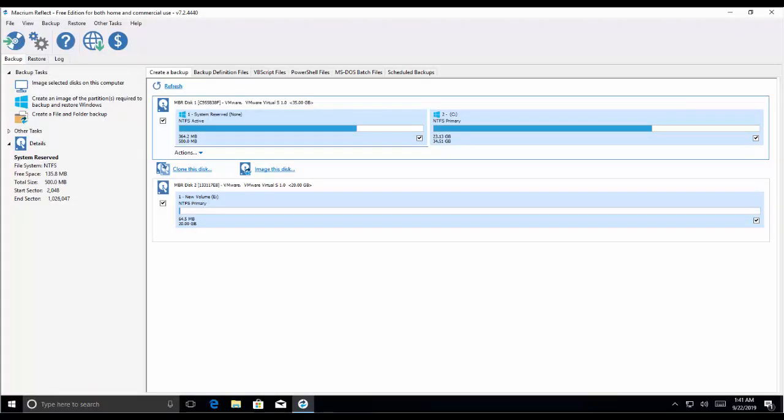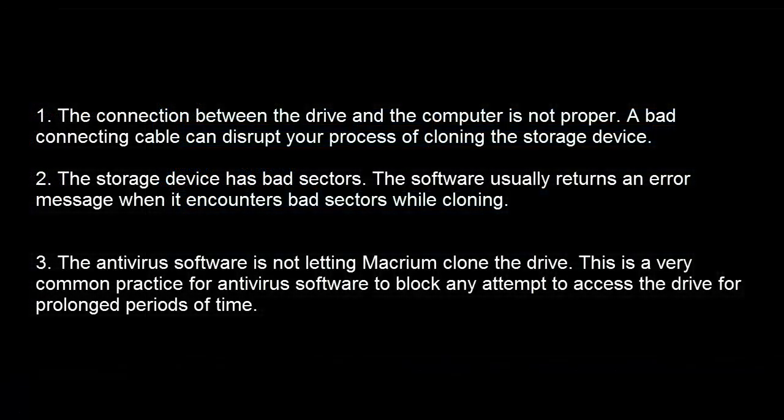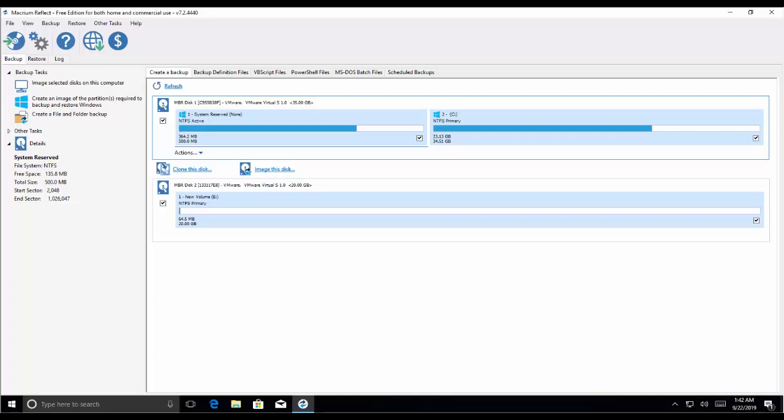Let's first look at what can cause the error of Macrium Reflect clone failed. This error message can happen due to a number of different reasons, some of them are on your screen right now. The first is the connection between the drive and the computer is not proper — a bad connecting cable can disrupt your cloning process. Second, the storage device has bad sectors; the software usually returns an error message when it encounters bad sectors while cloning. Third, the antivirus software is not letting Macrium clone the drive — it is a very common practice for antivirus software to block any attempt to access the drive for a prolonged period of time.